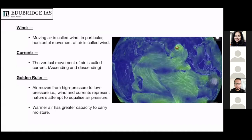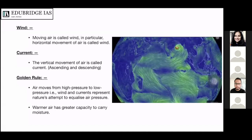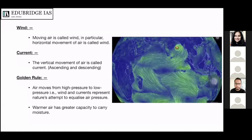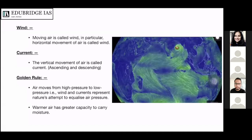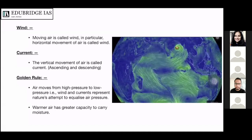There is a golden rule that air always moves from high pressure to low pressure. Because of this, wind and currents represent nature's attempt to equalize air pressure. Wind moves from regions of high pressure to low pressure. Secondly, warmer air has greater capacity to carry moisture than colder air, because the molecules are far apart in warmer air and the intermolecular space can be filled by water vapor. If the temperature is cold, the air contracts and cannot hold as much moisture.